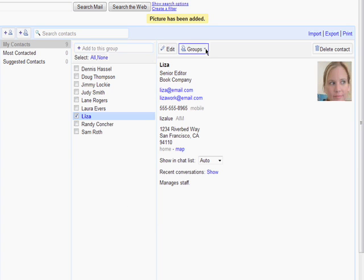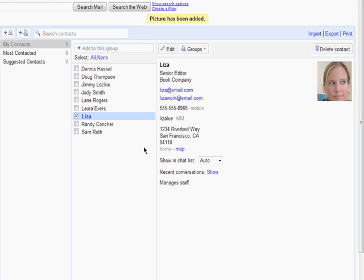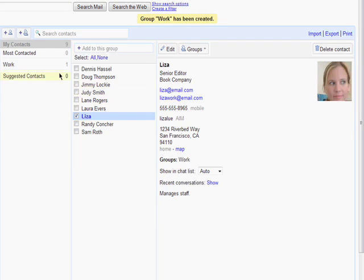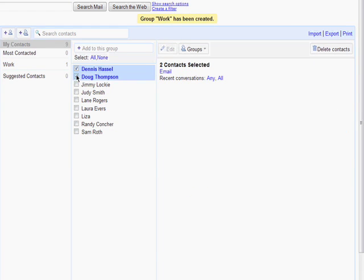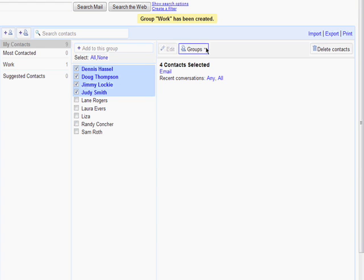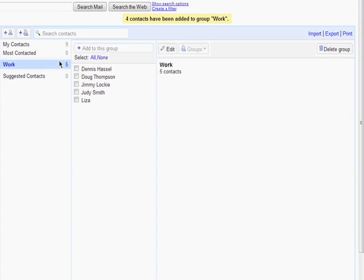You can organize your contacts into groups. First, name the group. Then select people from your list of contacts that you wish to add to the group, and select the group from the drop-down menu. And here's my work group.